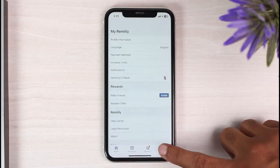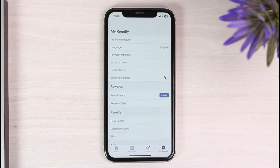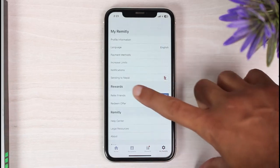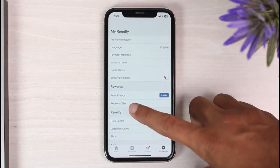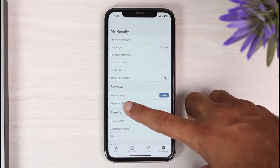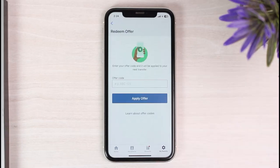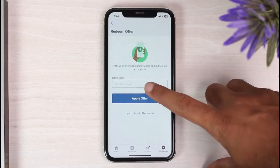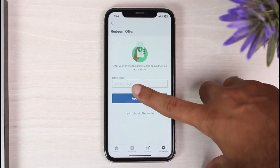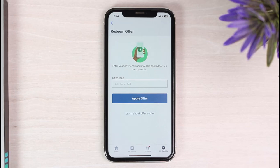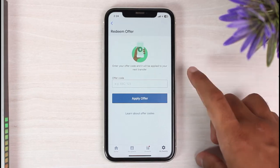Once you've done that, simply tap on the 'My Remitly' option on the bottom right corner of your screen. After that, under Rewards, you can see the option 'Redeem Offer' — simply tap on it. Where it says 'Offer Code,' simply enter your offer code.